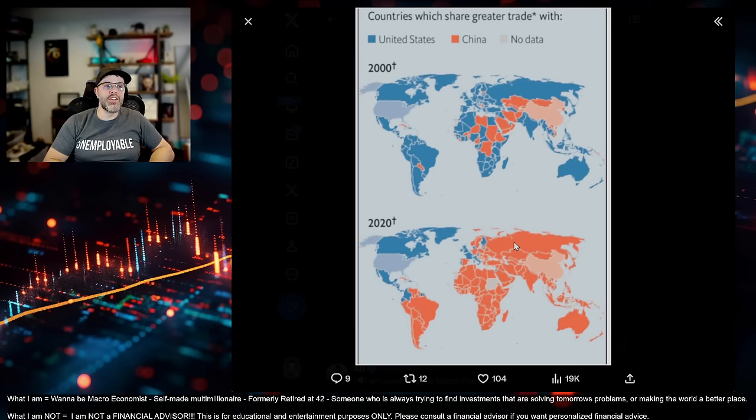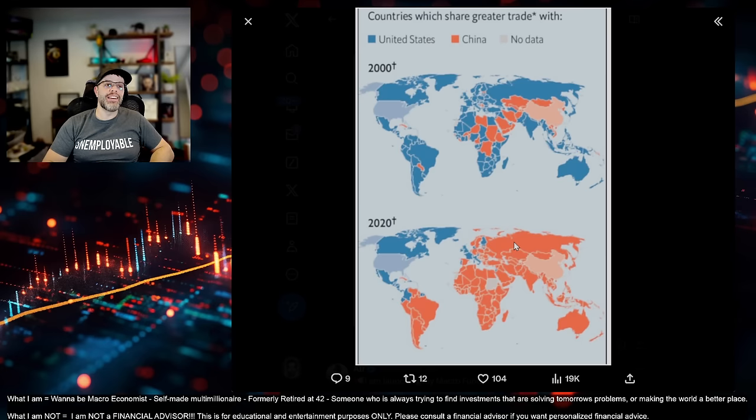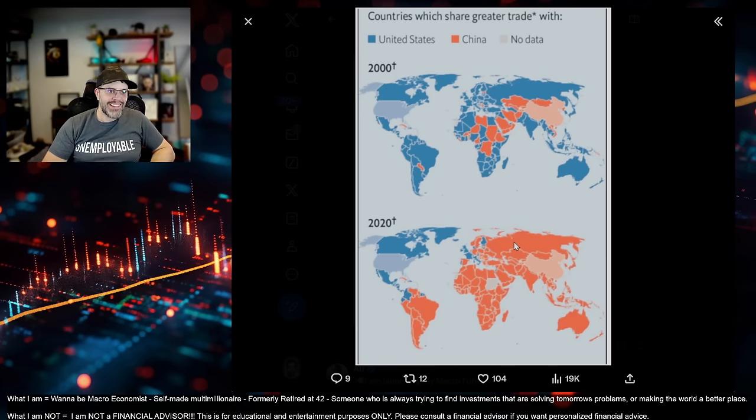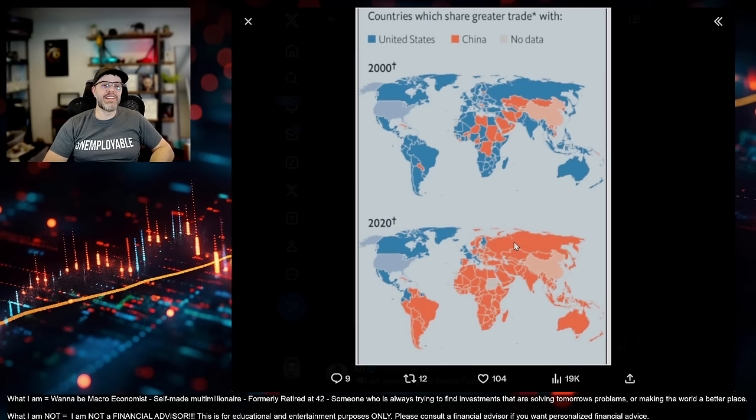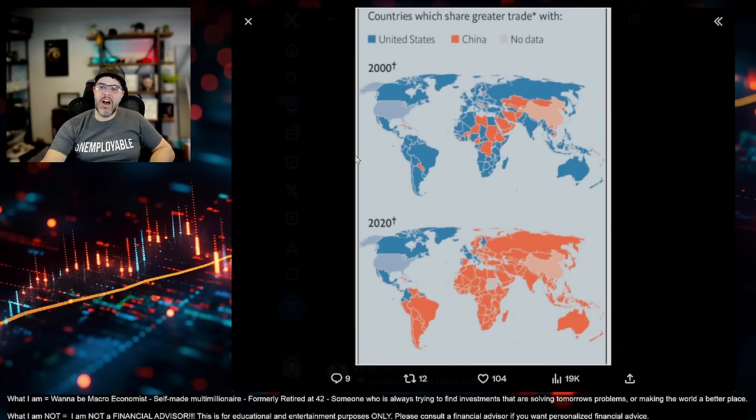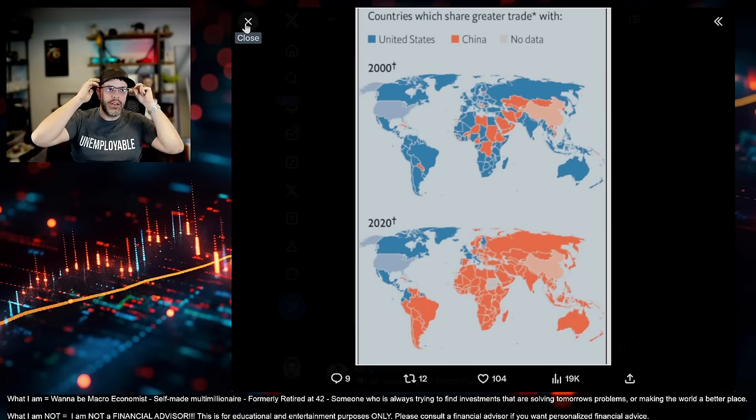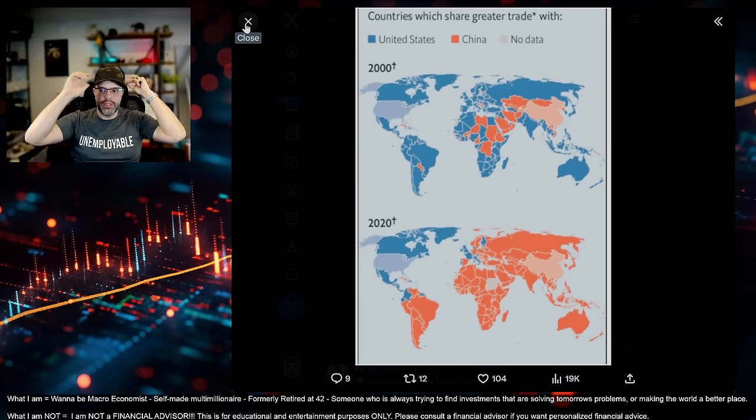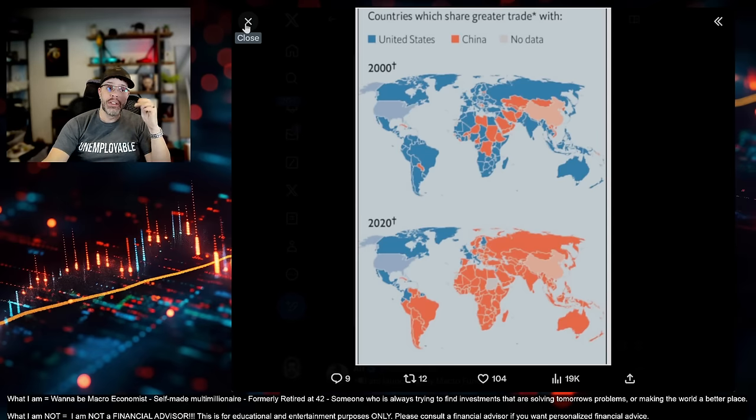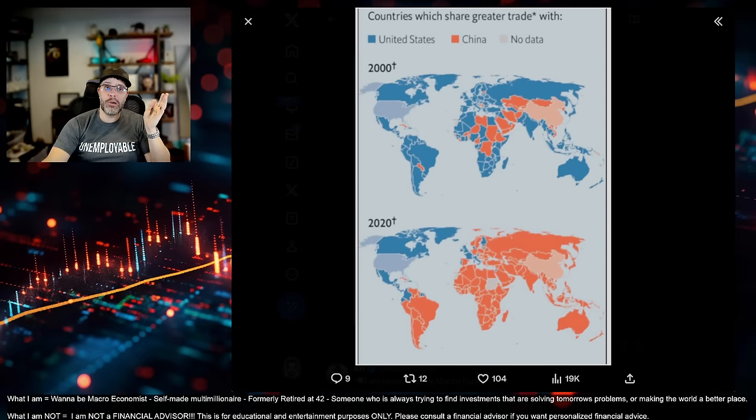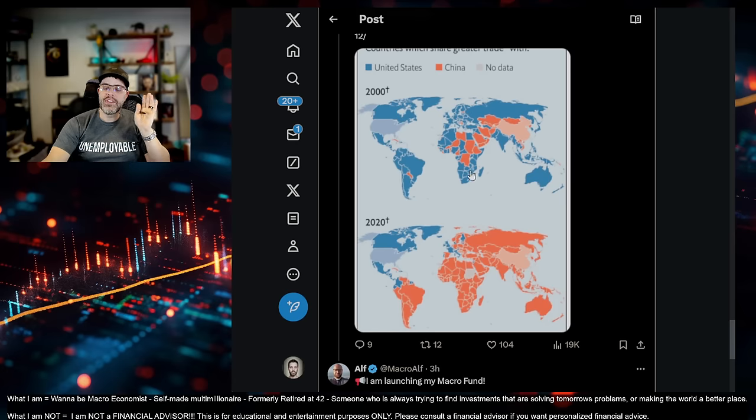Look at 2020. China was buying the world. They were giving away fake money. Heavily indebting countries. Getting them to trade with them for cheap goods. Including us, right? Like, we buy cheap goods from China all the time. It's changing. Now our largest trade partner is Mexico. It's not China. But this is important. There are countries.